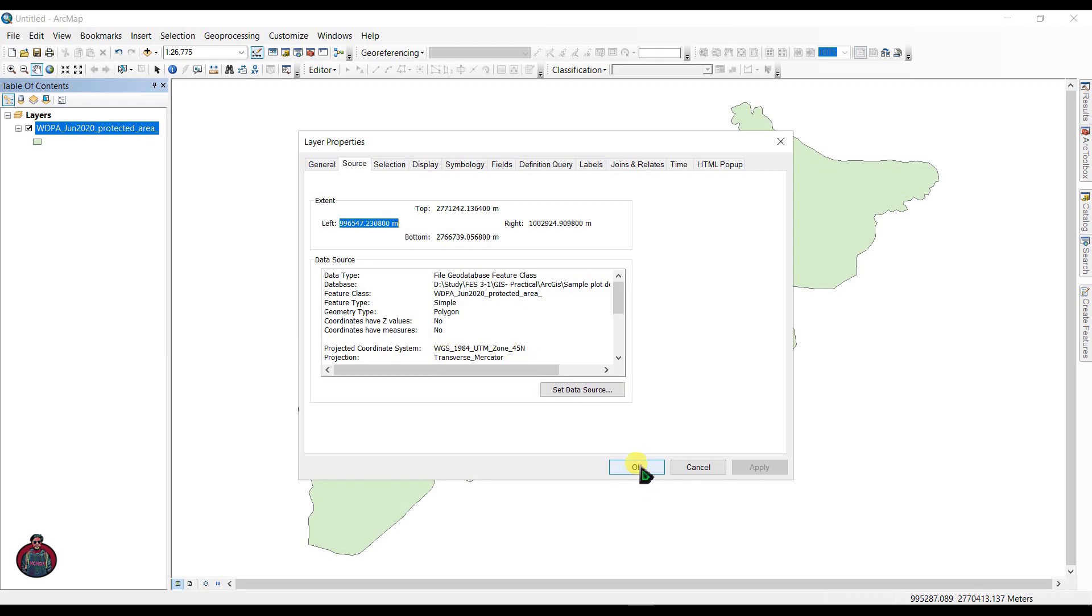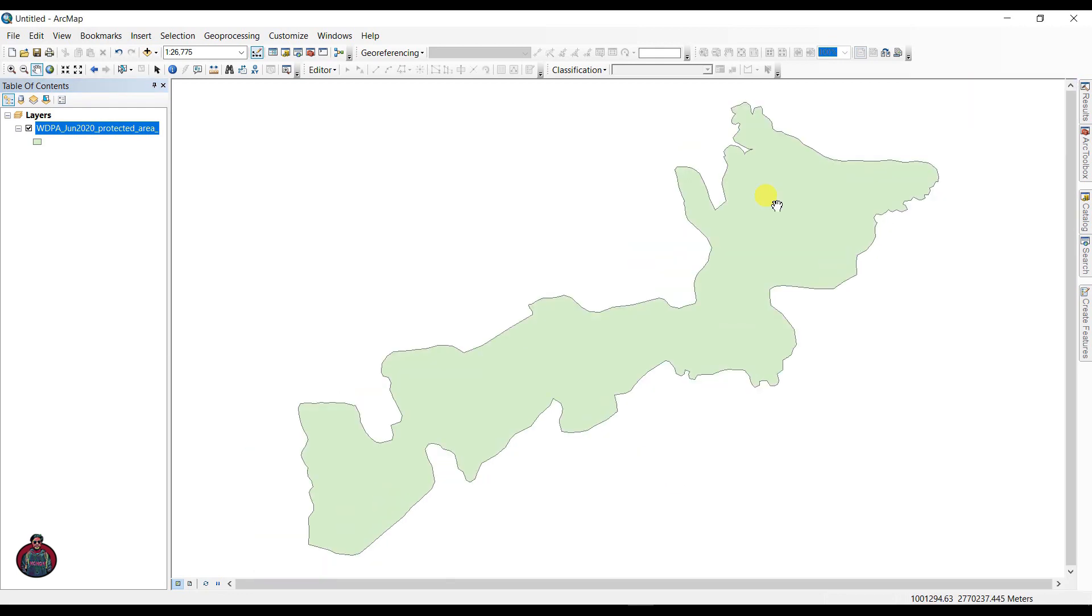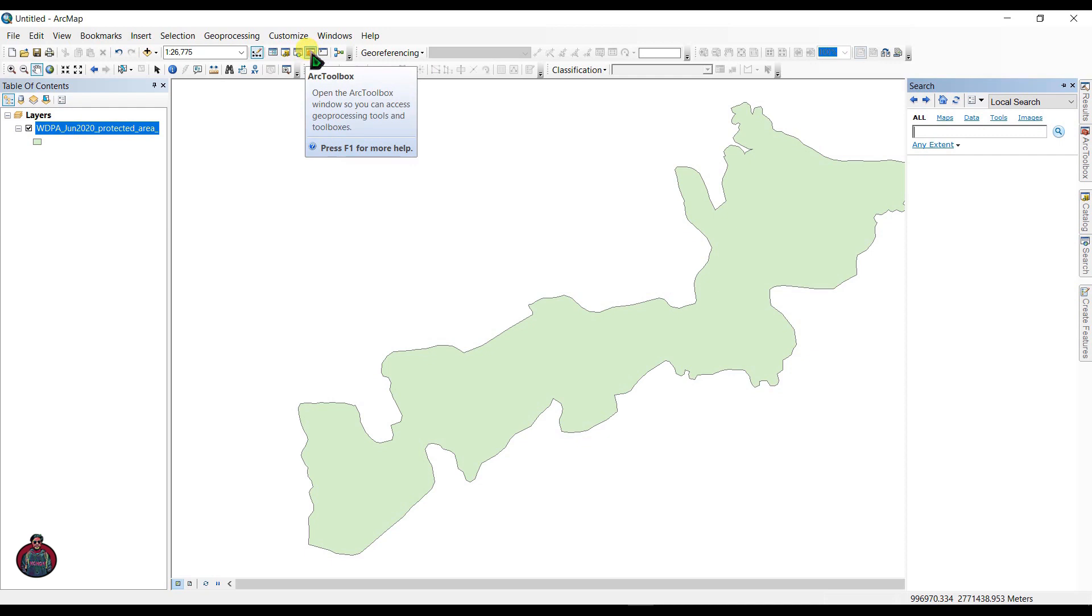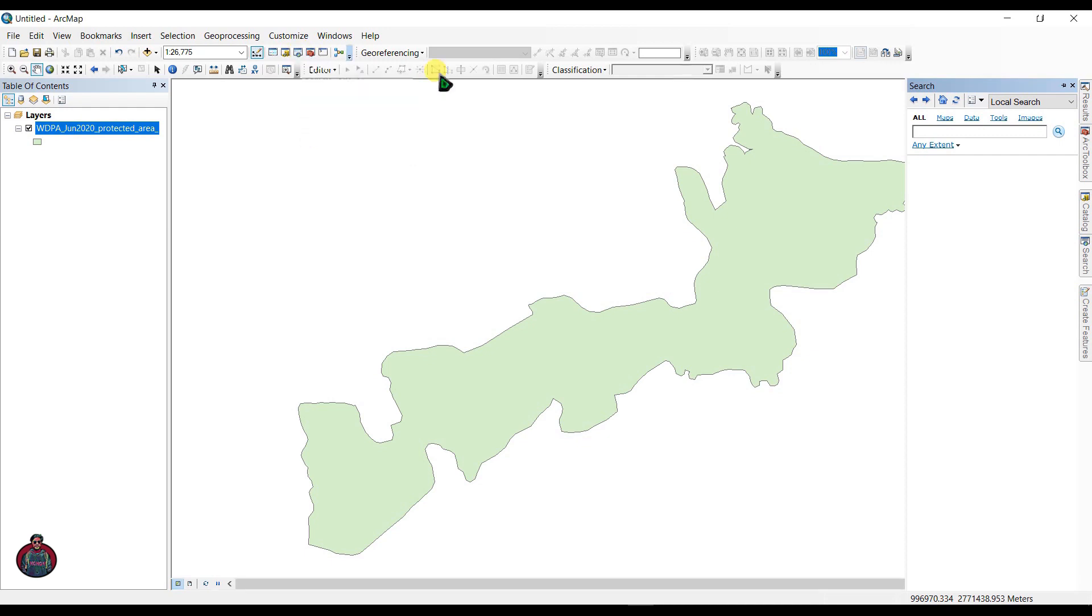You can see, go to Properties and you can see the current projection system is projected coordinate system. After that, go to search box. You can go to search box by here or you can click here, Search, or Control F. I am typing here Create Fishnet.